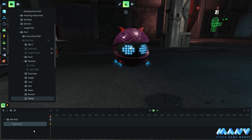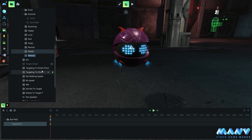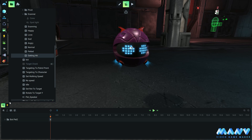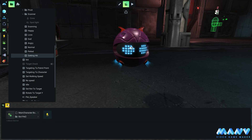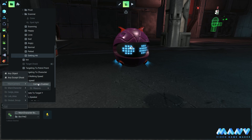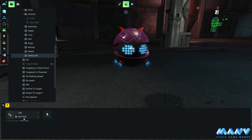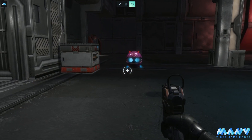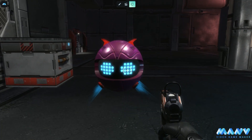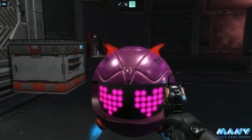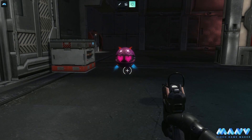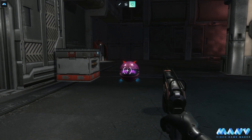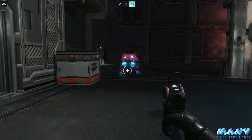Next, we need to create the getting hit animation. We repeat the same process as before, but this time we decrease the happiness variable value by 25. To ensure that the variable value doesn't go below zero, we use the same if formula as before. The getting hit animation will trigger when our gun's ray collides with the bot. During gameplay, touching the bot will increase the happiness variable value by 25 and change the game state to happy and then love. On the other hand, shooting the bot will decrease the happiness variable value and change the game state to sad and then angry.